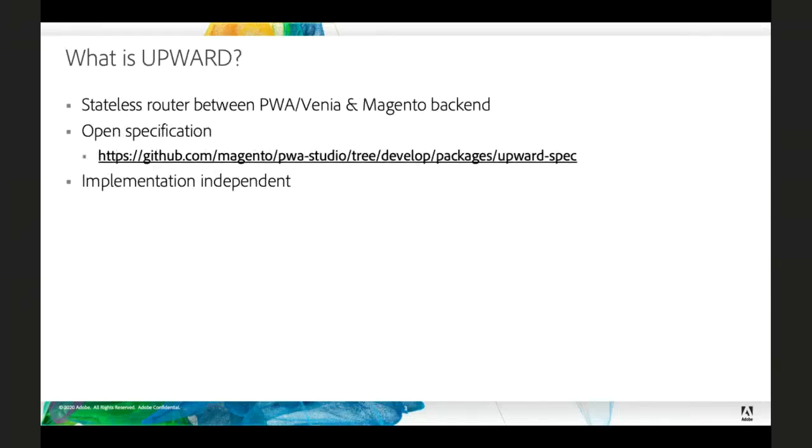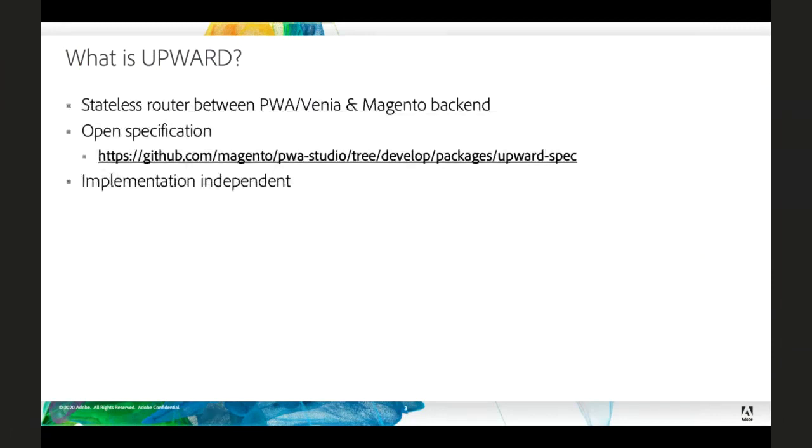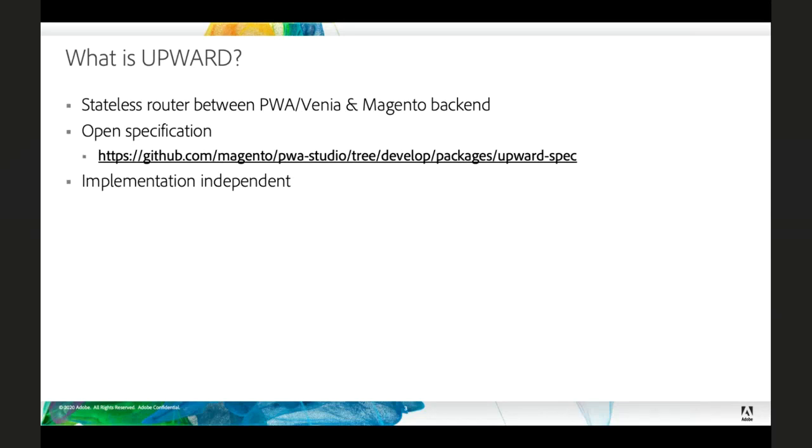An Upward server acts as a router and a proxy between your Venia frontend and your Magento backend. So Upward itself is actually just a specification. It lays out the schema for a YAML based configuration file. And then the Upward server reads that YAML file and then defines certain behaviors, whether that's serving static files or doing templating or GraphQL queries.